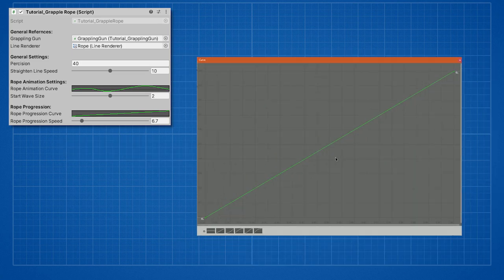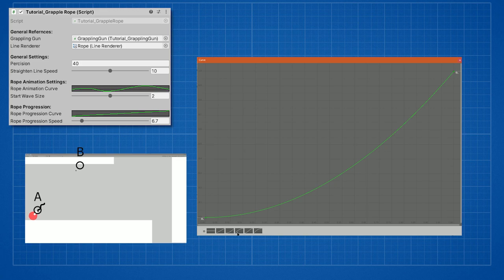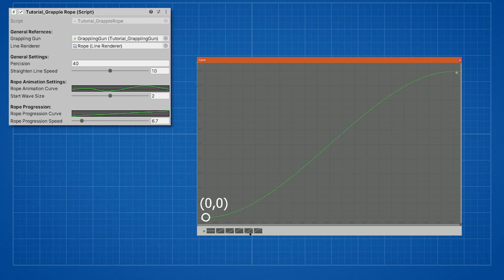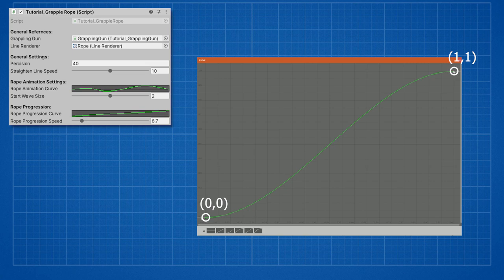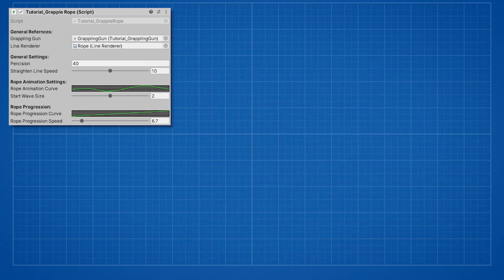Start wave size controls the size of the wave. Rope progression is super important since without it there will be no animation. This animation controls the movement of the rope. It represents the lerp from point A to point B. The start point of the animation should also start at zero and end at one. This time the value of the last point should be at value one, and the start point should be at value zero. Progression speed is the speed of this lerp.